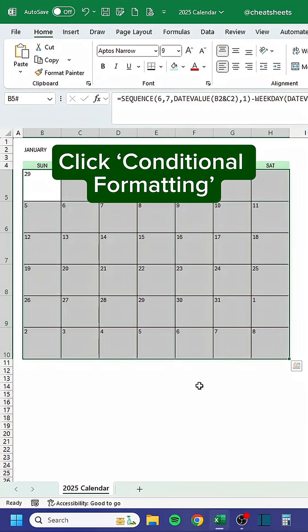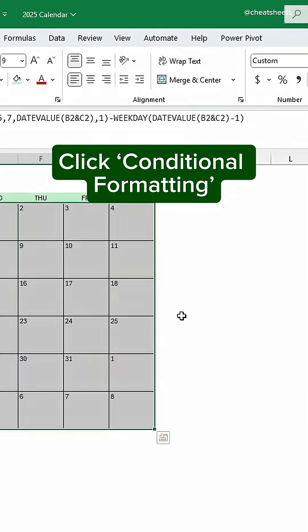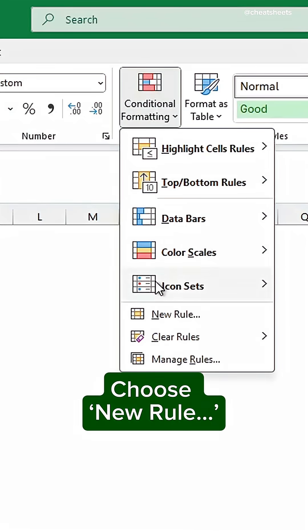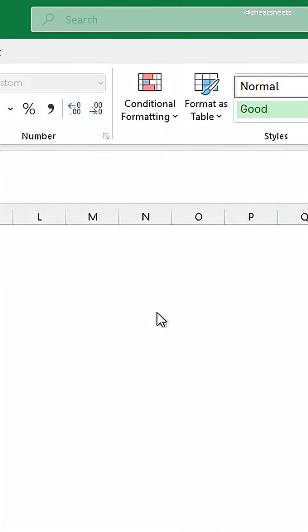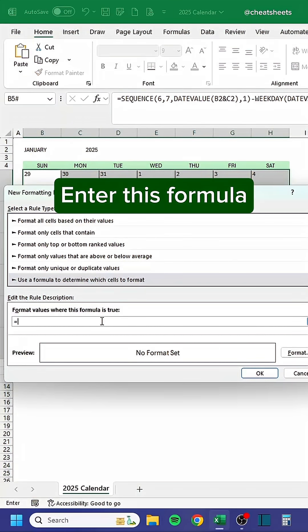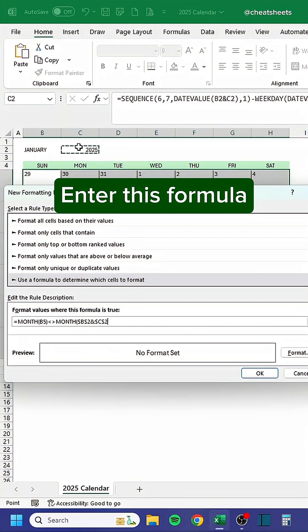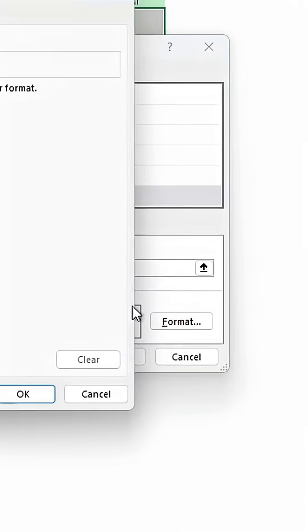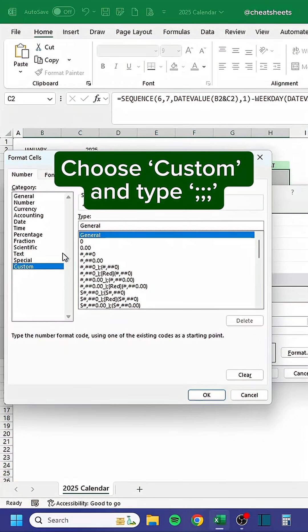Click conditional formatting, choose new rule, and enter this formula. Click format, choose custom, and type three colons.